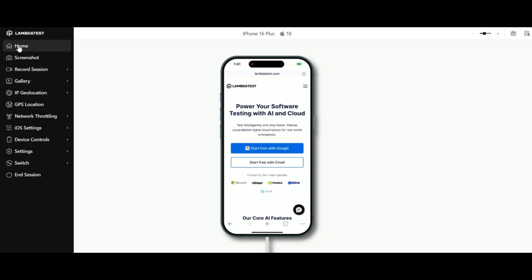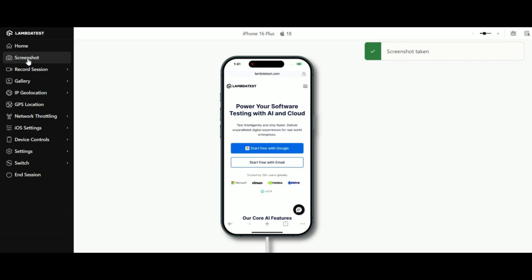With the home feature, you can instantly return to the home screen of your selected real device. Need to capture something quickly? The screenshot feature lets you take an instant snapshot of your current screen. You can find all your screenshots in the gallery where they're ready to download whenever you need them.